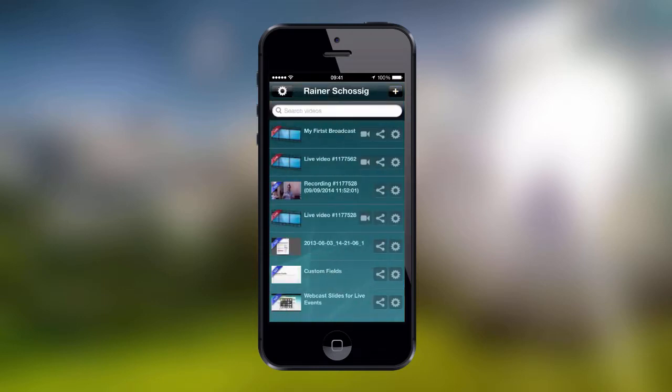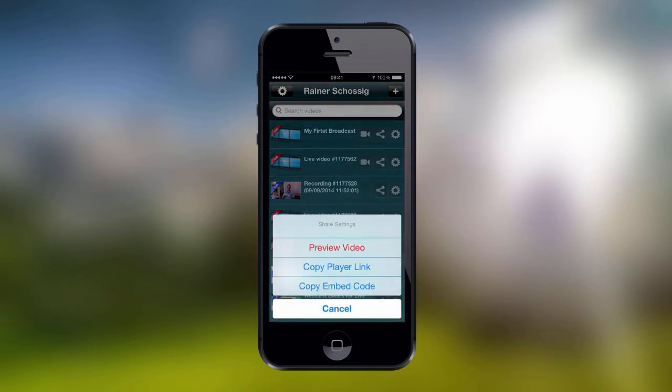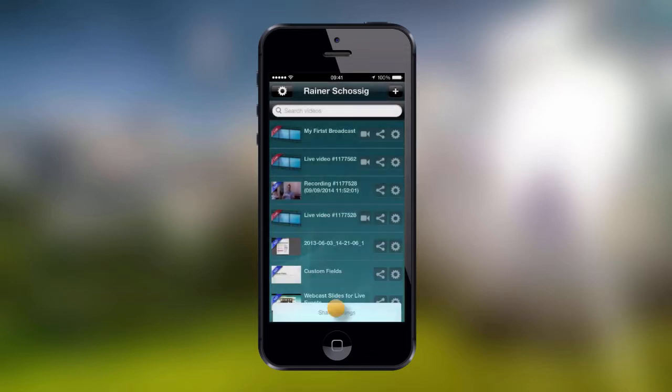In the panel, we also get the Sharing button, where we will be presented with the Sharing options. In the Sharing options, we can preview and copy our player link or copy the player embed code.